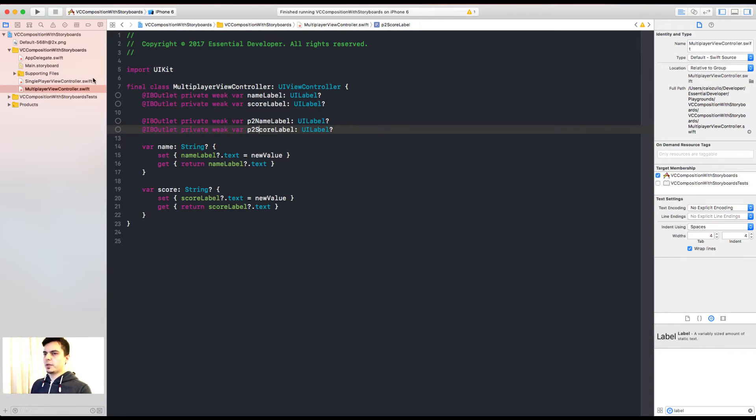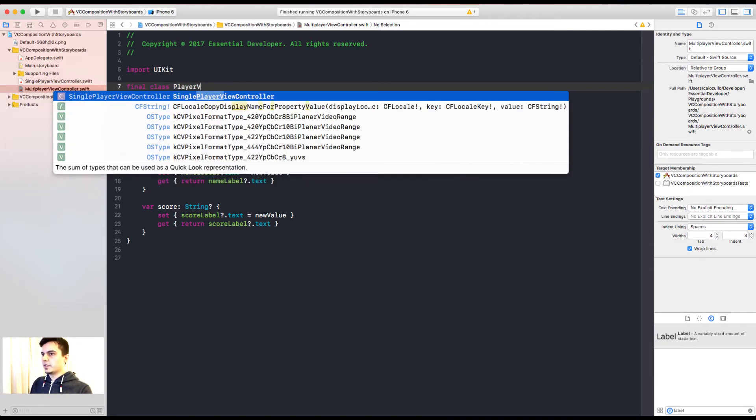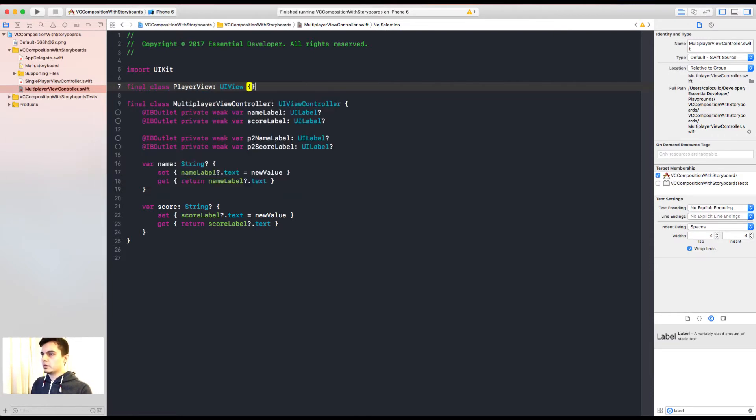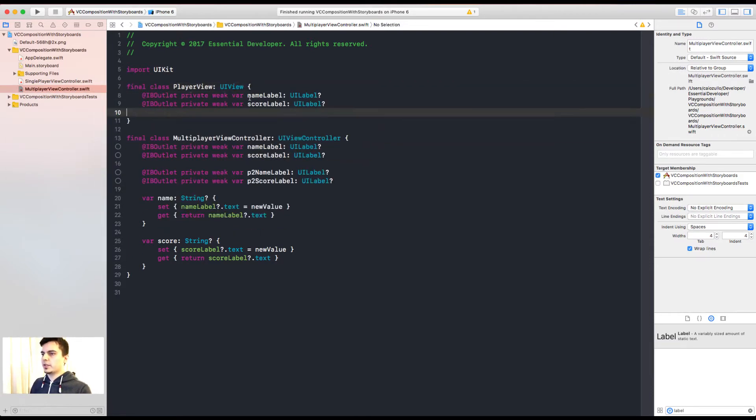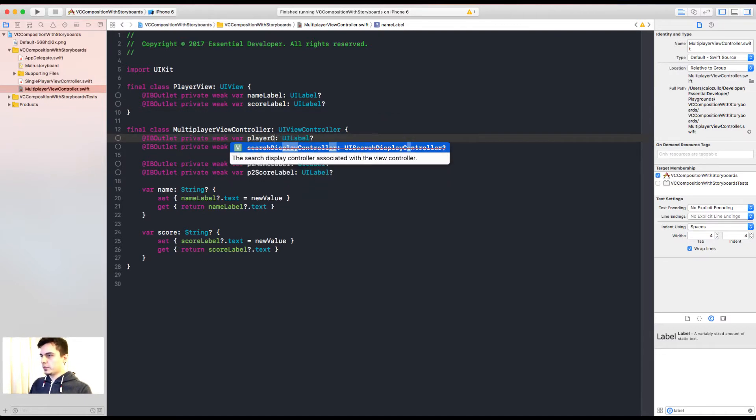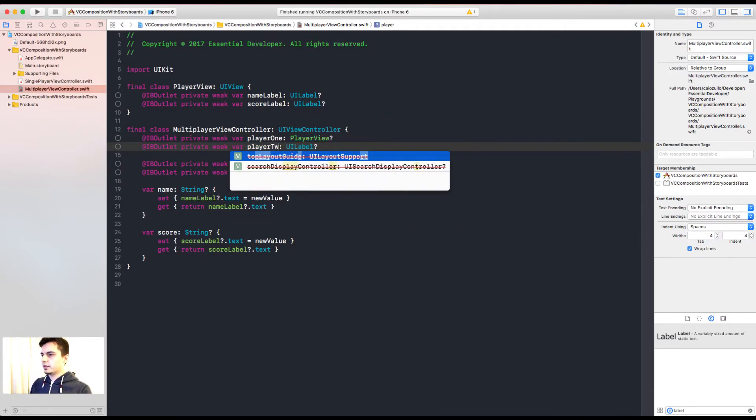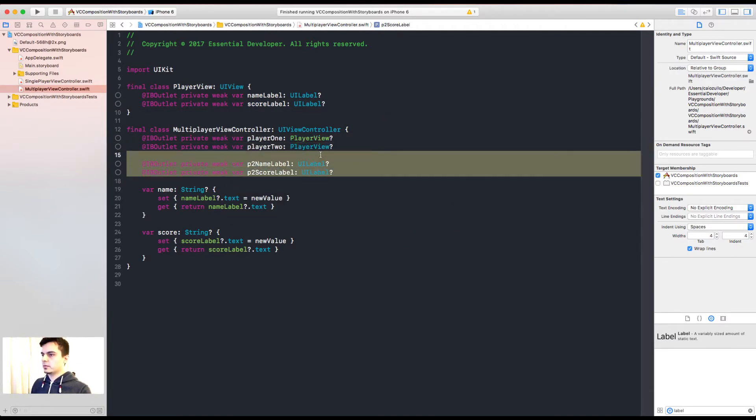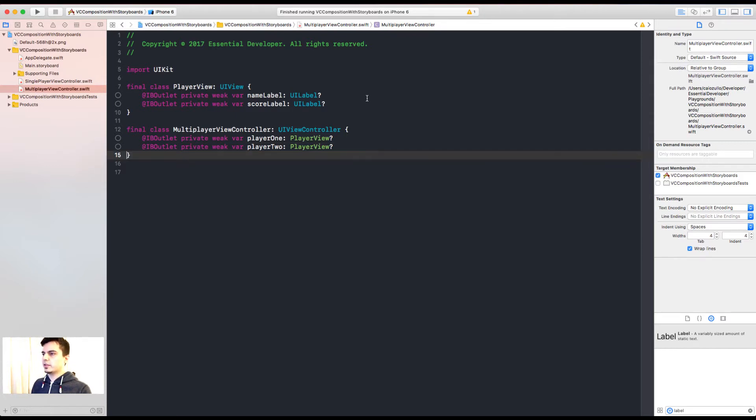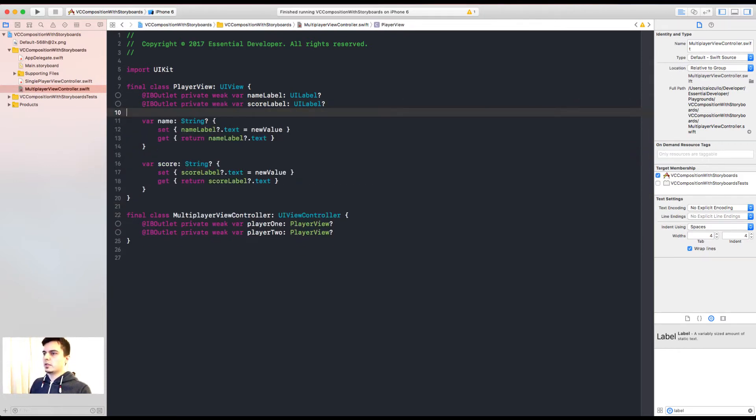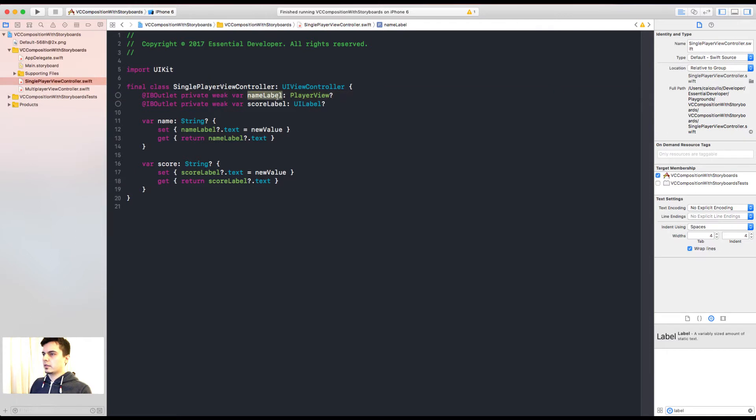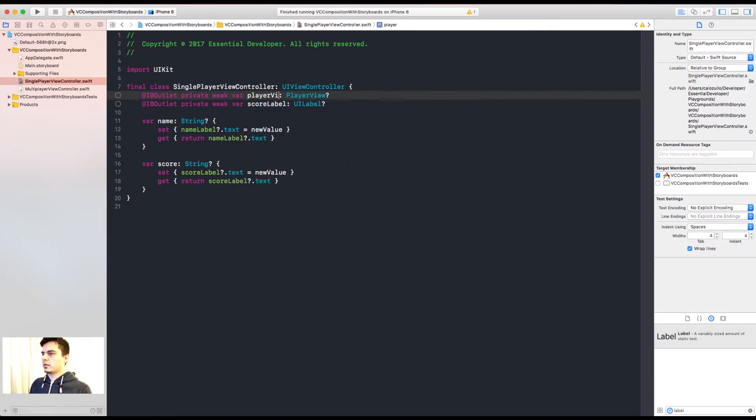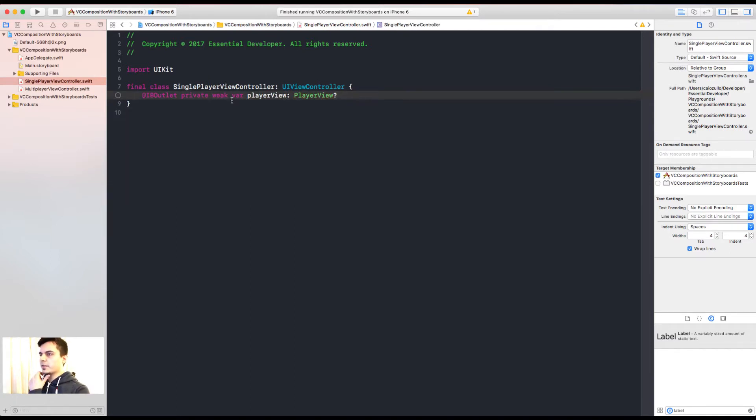So at this point we should probably create a player view. So if we create a class, let's call it player view, then we can combine these two properties here. Now we can have player 1 and player 2. And we can move the setters to the view as well. Now we fix the reusability in code. But what about the layout?